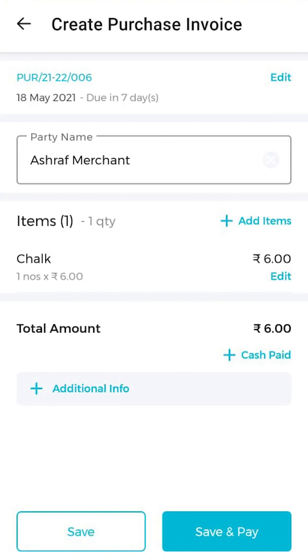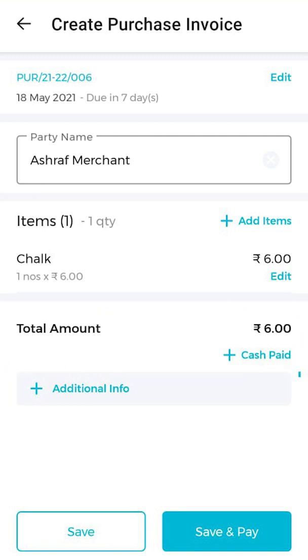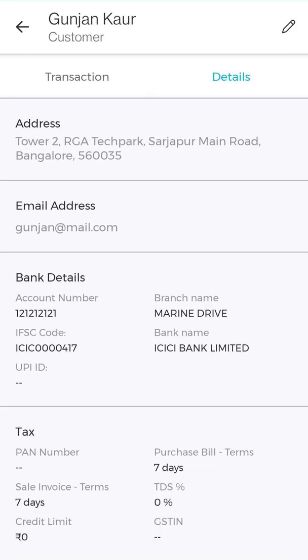Your purchase bill is ready. Creating a bill on OpenBook is that easy. You can even add more details to your bill like cash pay or additional info. And that's it, your bill is now saved for all future references.